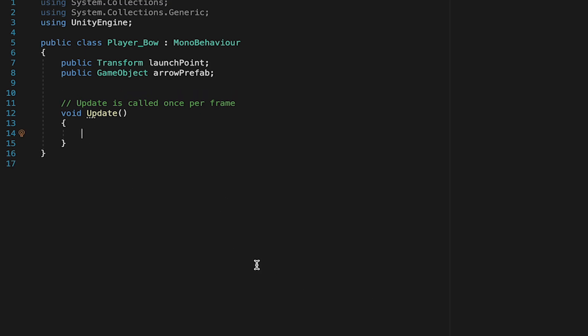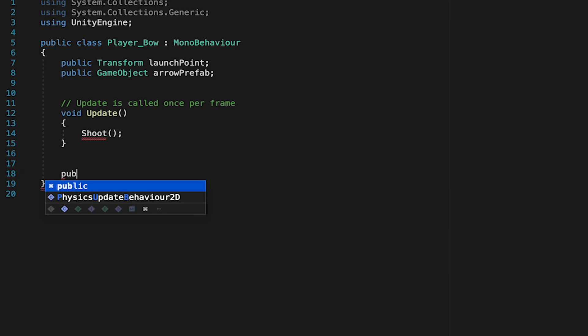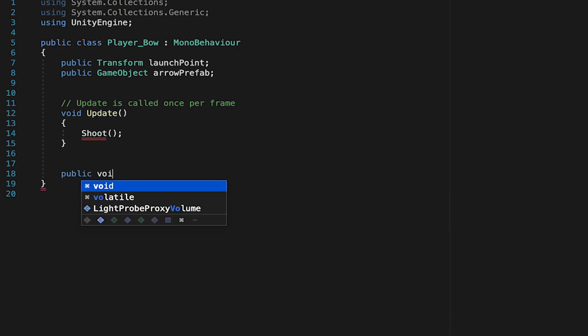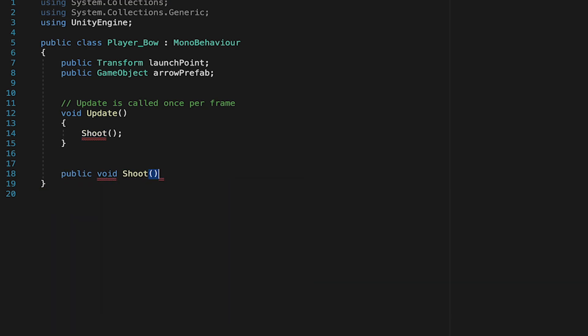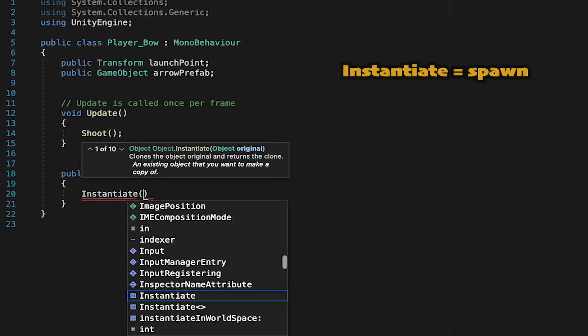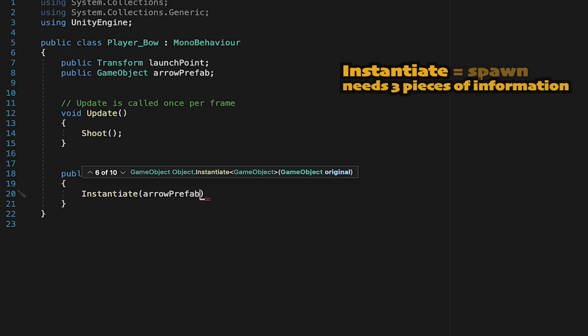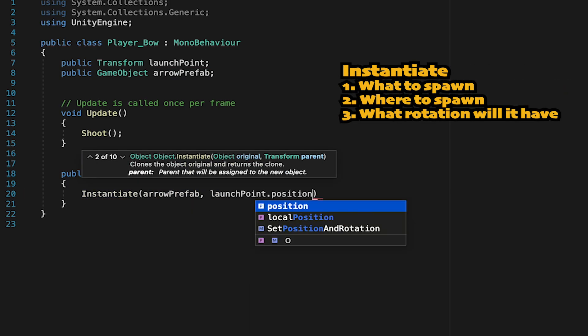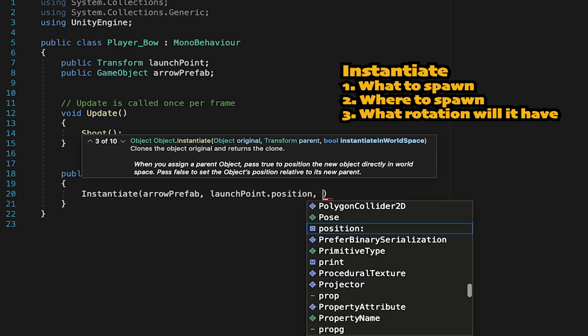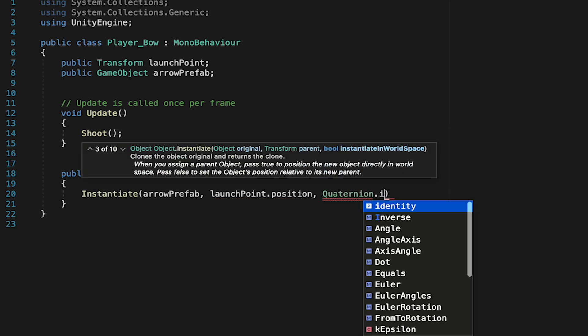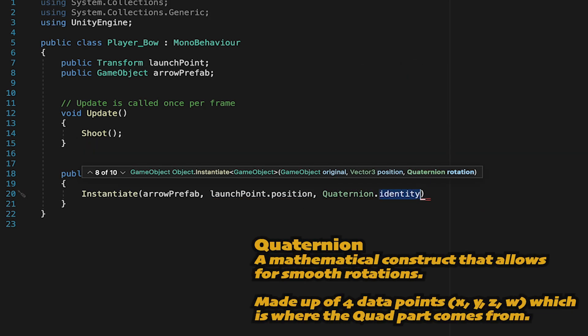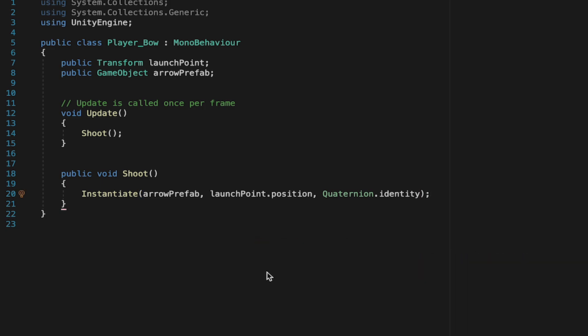Now right off the bat, I'm going to get rid of my start method, and we're just going to add two variables. The first will be the transform we just created, the launch point, and the second one is going to be a game object. We'll call this arrow prefab, and this is just so we know what we're shooting. Now rather than put a bunch of logic in update, I'm actually going to create a shoot method, which will just allow us to separate the different concerns of our code and keep things more readable. So I'll just type in shoot here, and then down below we're going to create a public void method called shoot. I'm making this one public because later on we're going to need access to it from an external script. So in here we're going to, as soon as shoot is called, instantiate the arrow prefab. We want it to appear at the launch point's position. And finally, we don't need any special rotation at this point, so we're just going to put quaternion.identity, which will keep the arrow from rotating, and just put it in the game at zero.